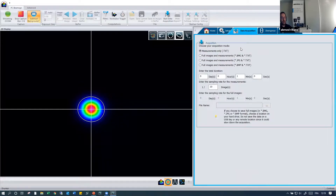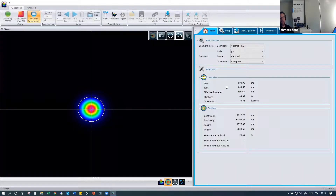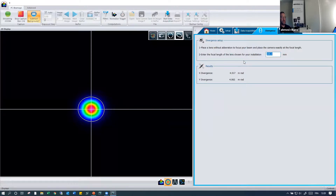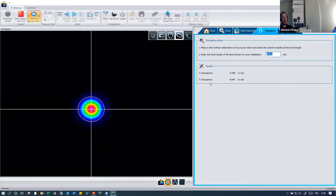You can also set up automatic acquisition mode with different formats — text or image — and enter the total duration of the acquisition. For outputs, you have the diameter in X and Y, ellipticity, rotation of the beam, centroid in X and Y, and peak position in X and Y. You can also get the beam divergence as an output: by using a lens with a known focal length — for example 200 mm — placing the camera at that focal length gives an estimation of divergence in X and Y. For more precise divergence measurement, our Beam M² system is available, but this gives a good approximation.